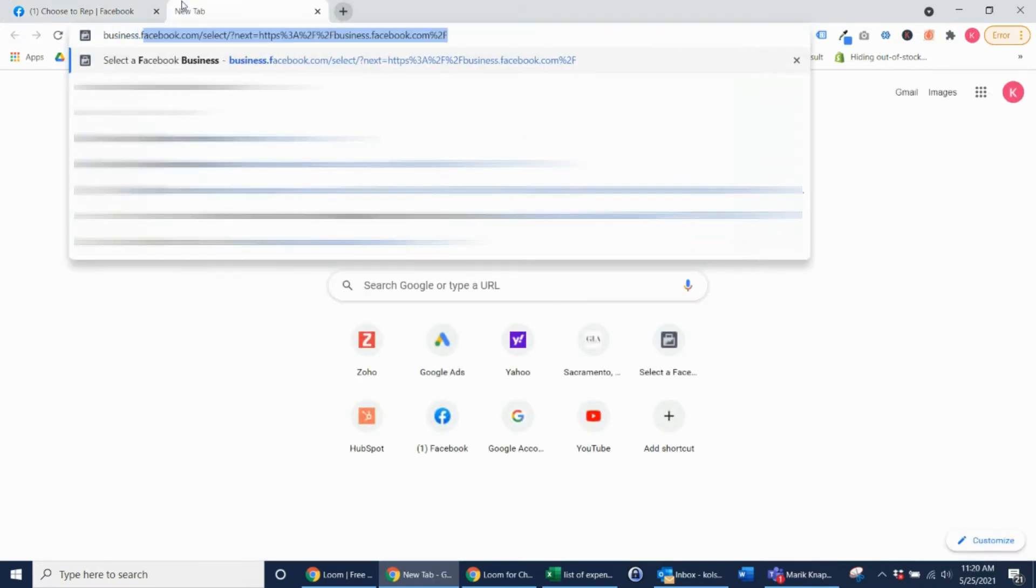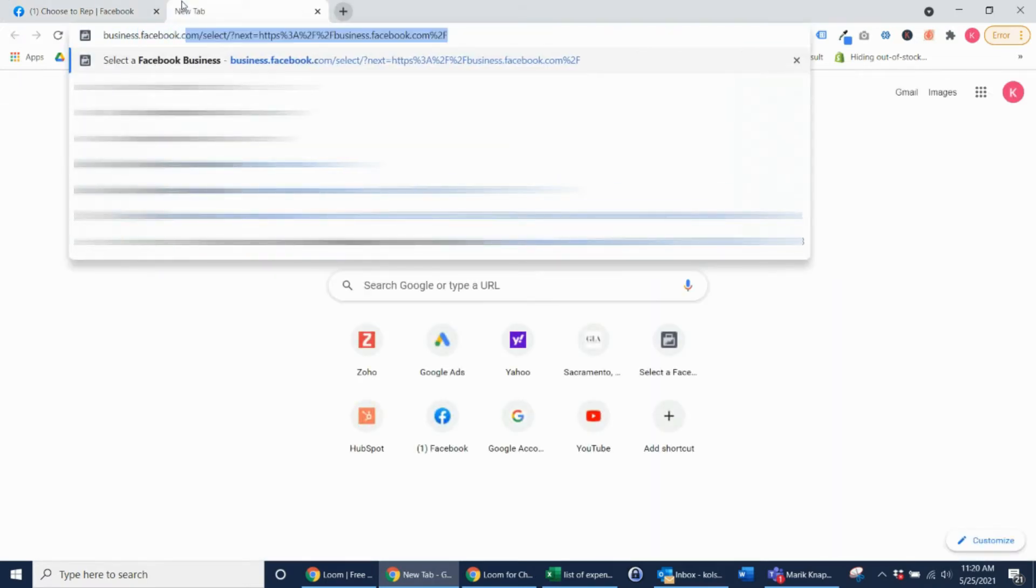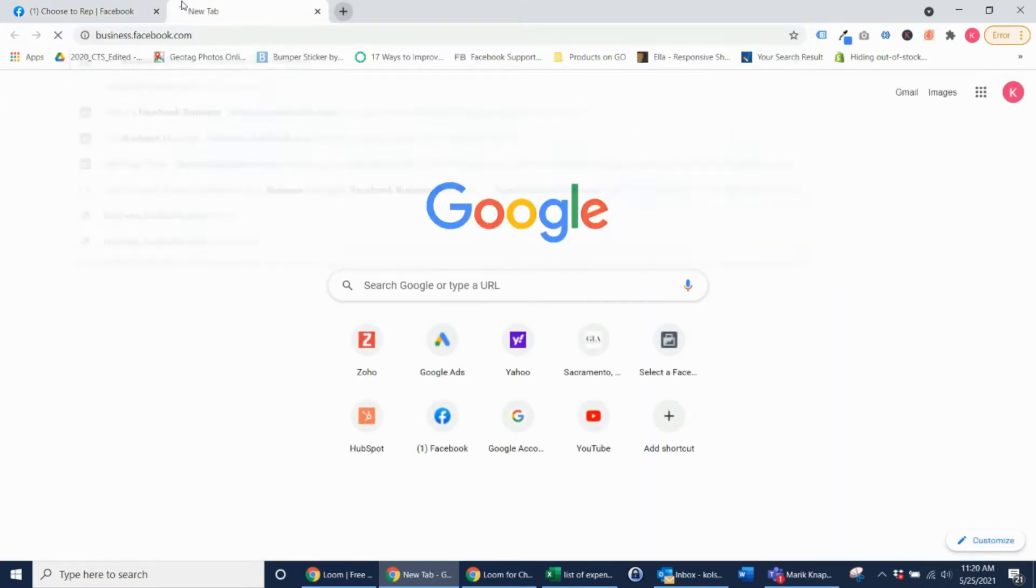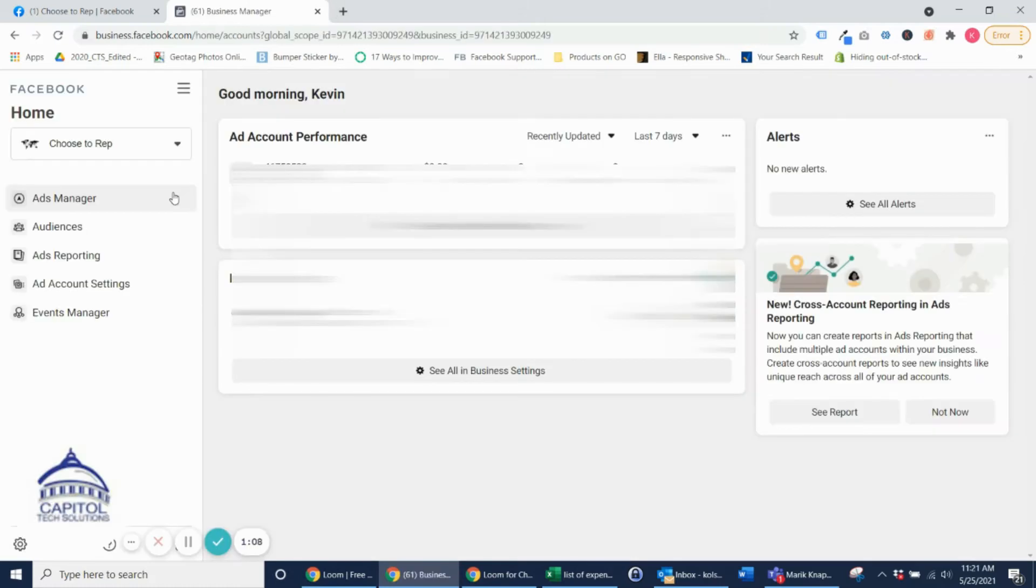So the first thing you want to do is go over to business.facebook.com and once you're here you want to click Ads Manager.